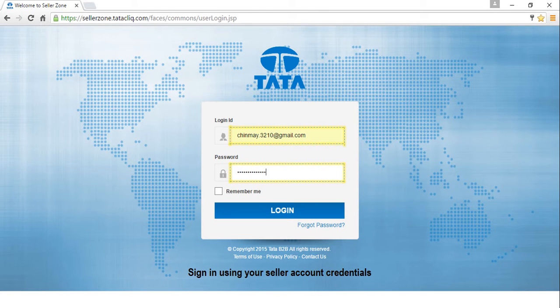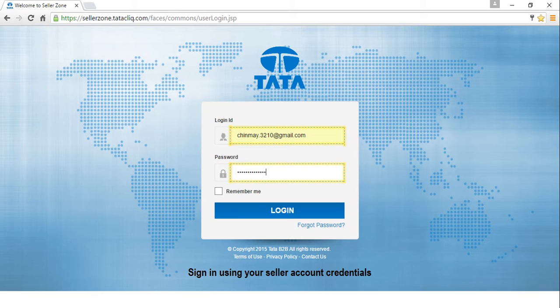Visit SellerZone.Tataclick.com and sign in using your seller account credentials. Please note both email ID and password fields are case sensitive here.